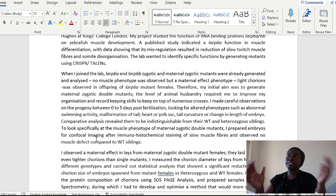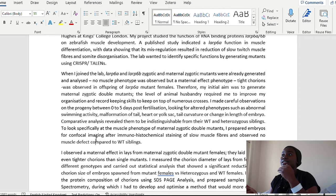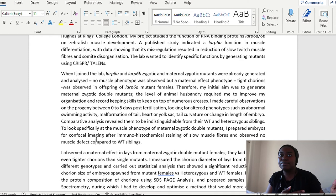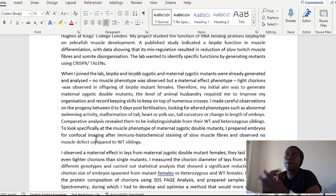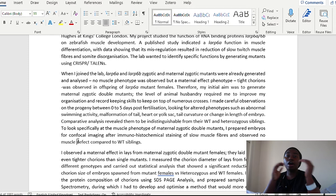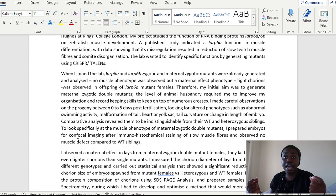To look specifically at the muscle phenotype of maternal zygotic double mutants, I prepared embryos for confocal imaging after immunohistochemical staining of slow muscle fibres and observed no muscle defects compared to wild type siblings. So, again, instead of me just saying, oh, I did this and I saw no difference, I'm saying, okay, what were the techniques that I used? Here I'm name dropping confocal microscope as a machine that I've worked with, but I've then also added that before I did the imaging, I had actually done some immunochemical staining, meaning that I'm aware and I understand how this protocol works. And I've given details, not to be like, okay, I've just done staining of fibres, but I've actually looked at the slow muscle fibres.